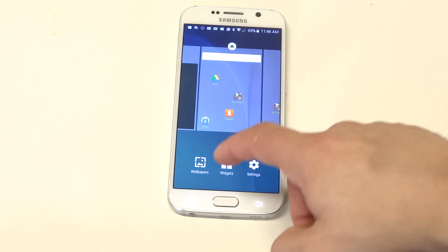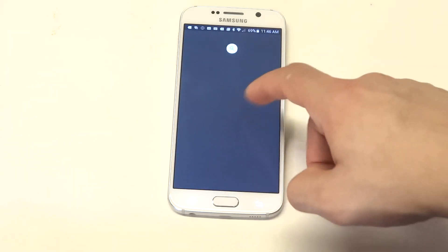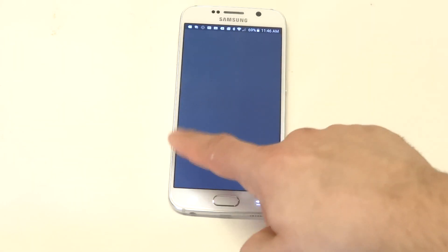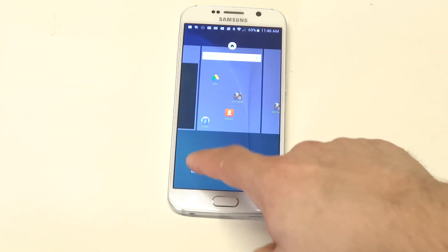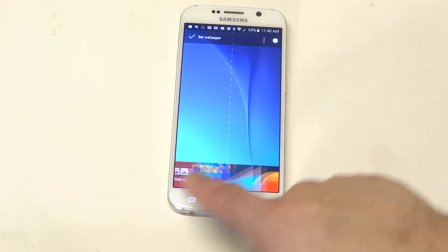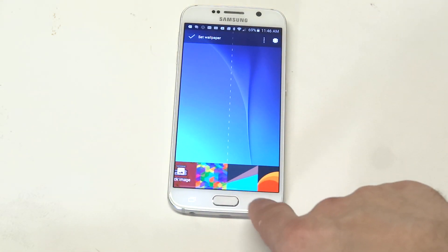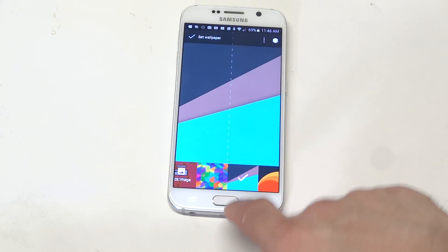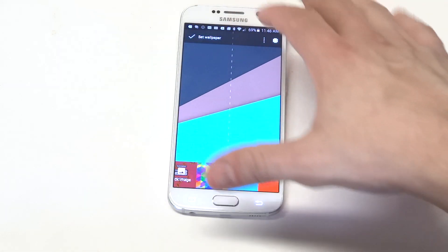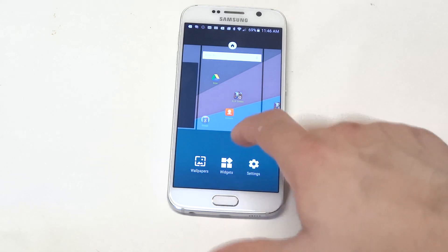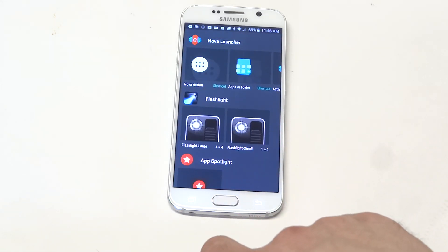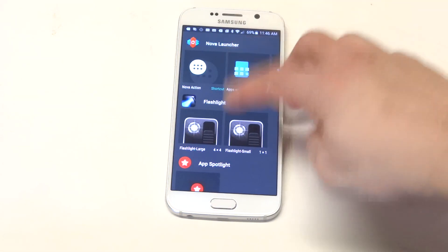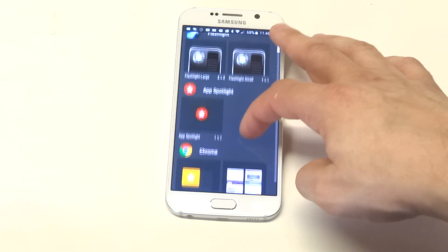The widgets also look different on here. They look completely different than what you're used to on TouchWiz. There's some cool wallpapers you can check out on here too. There's a bunch of different widgets in here that look really cool.